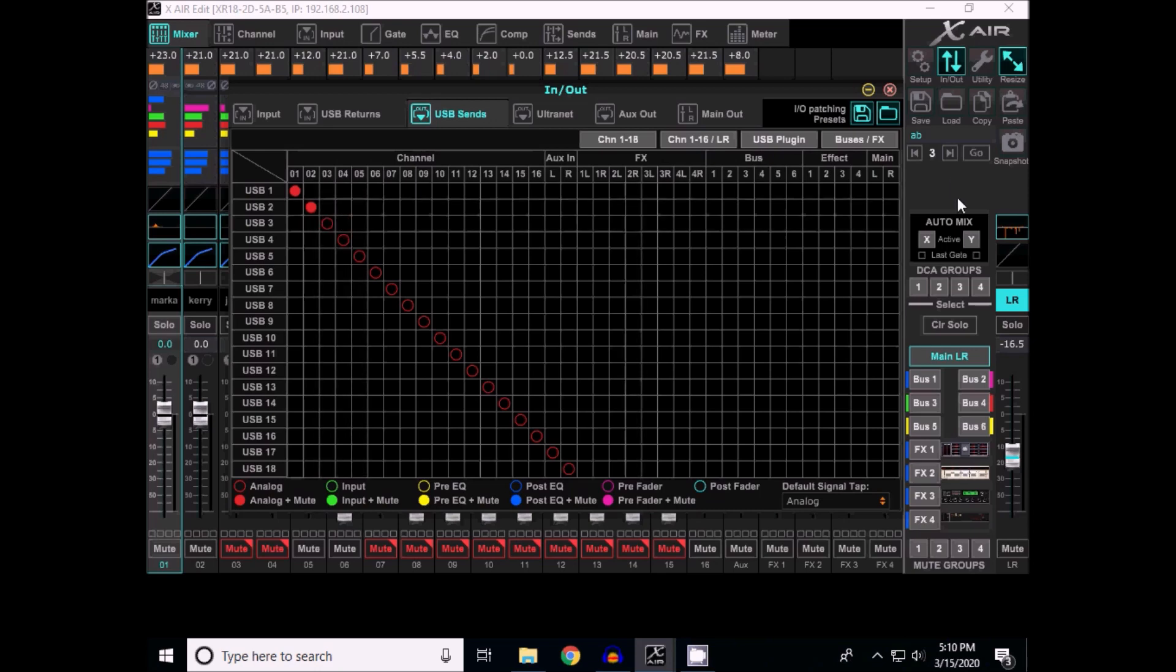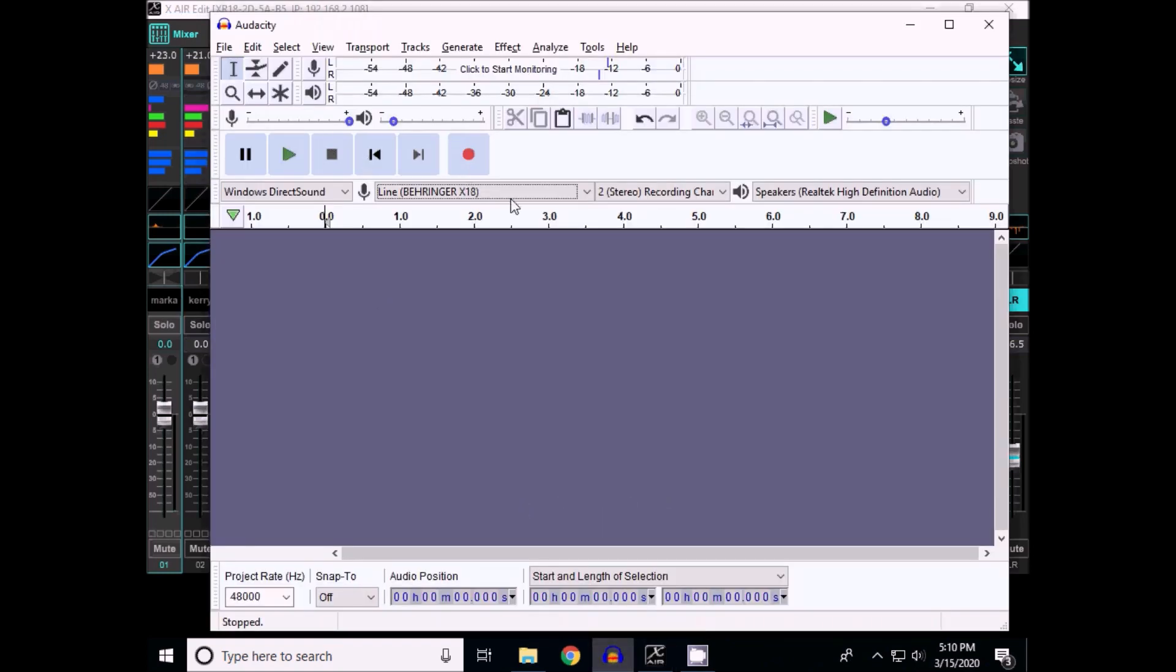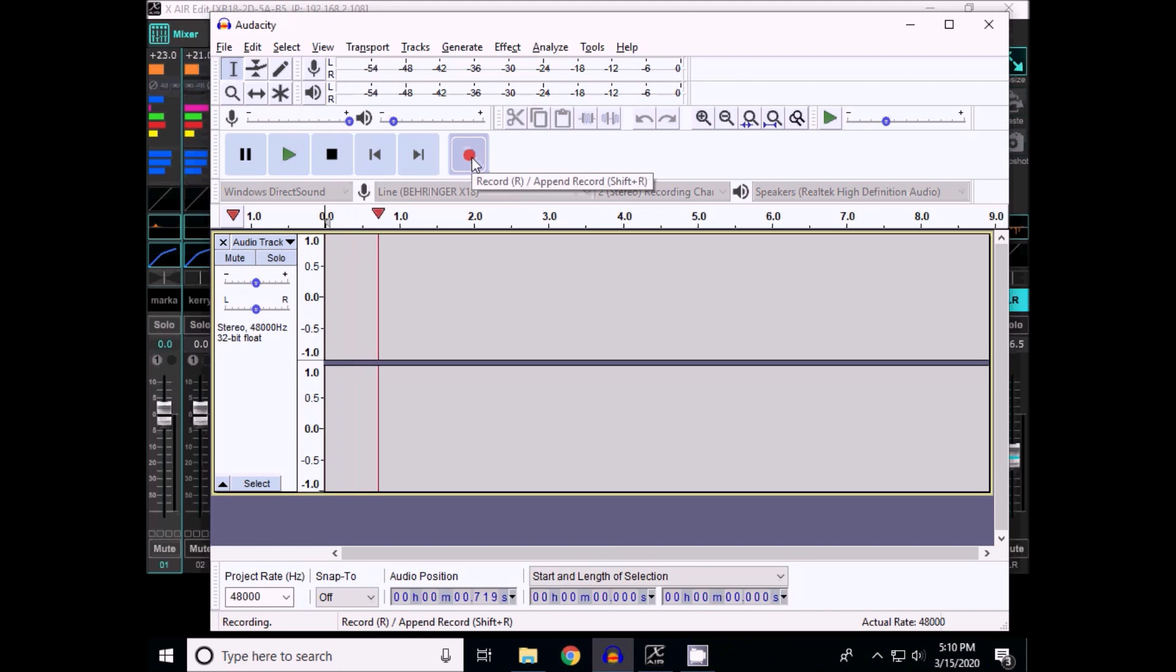So the others are not working. Anyway, so I've got channel 1 and channel 2. I've got a couple of microphones on here. So I'll start recording and I'll talk into the first microphone.